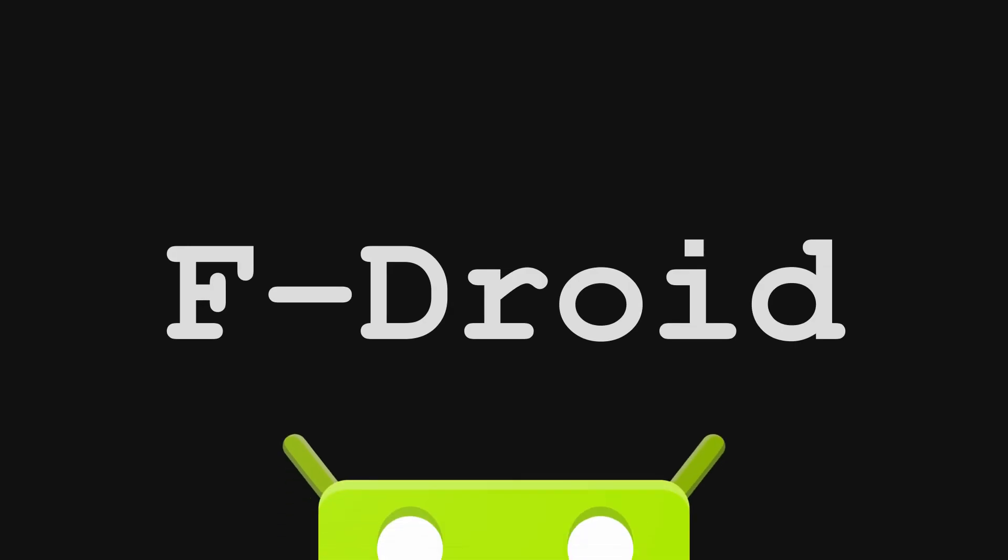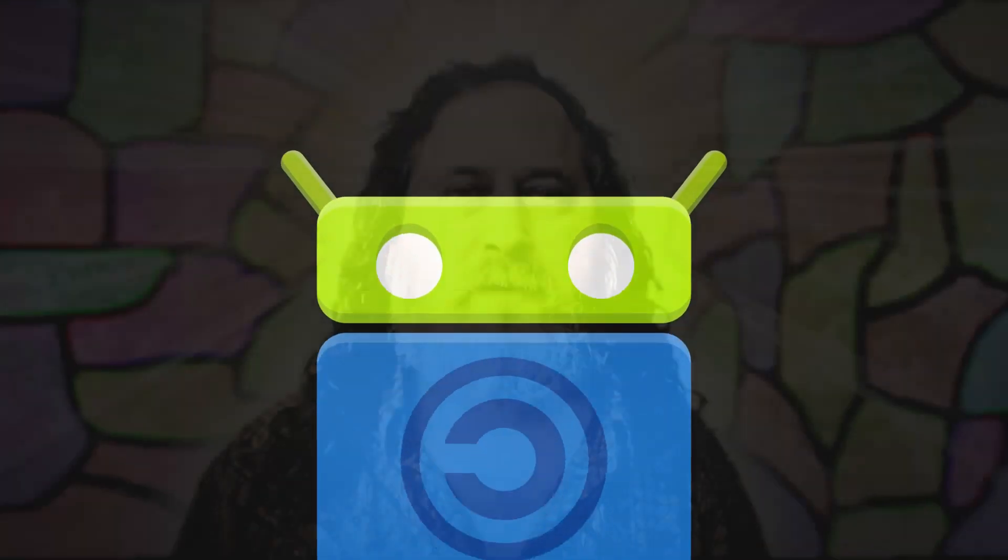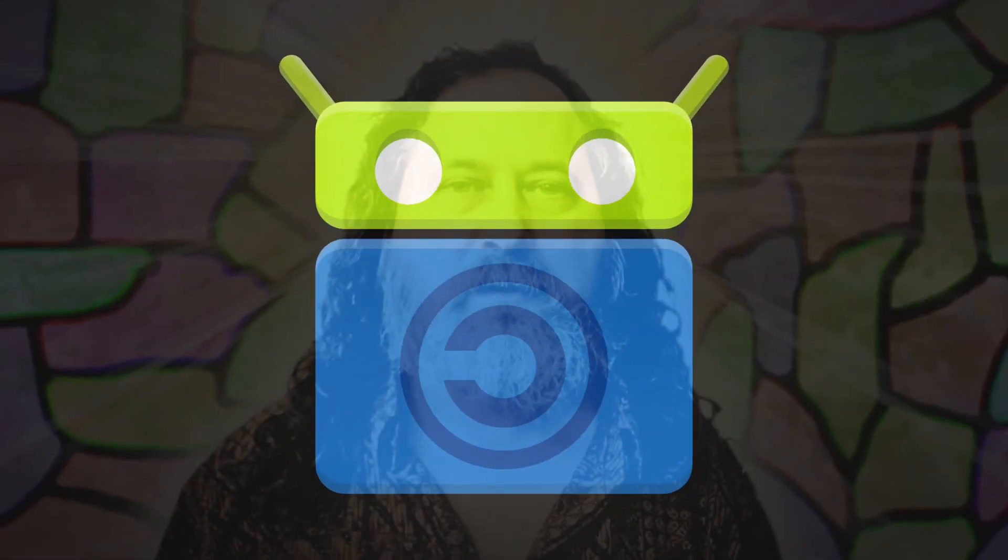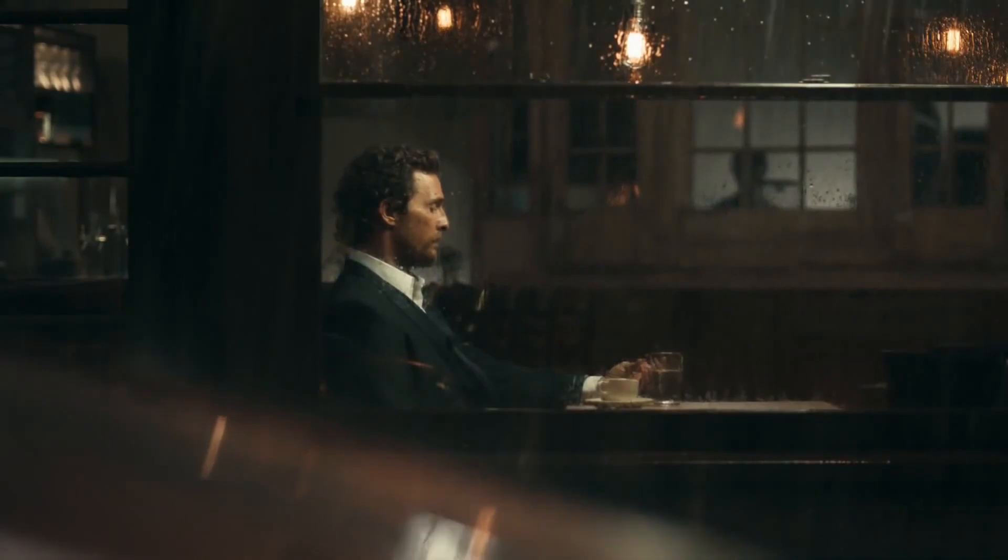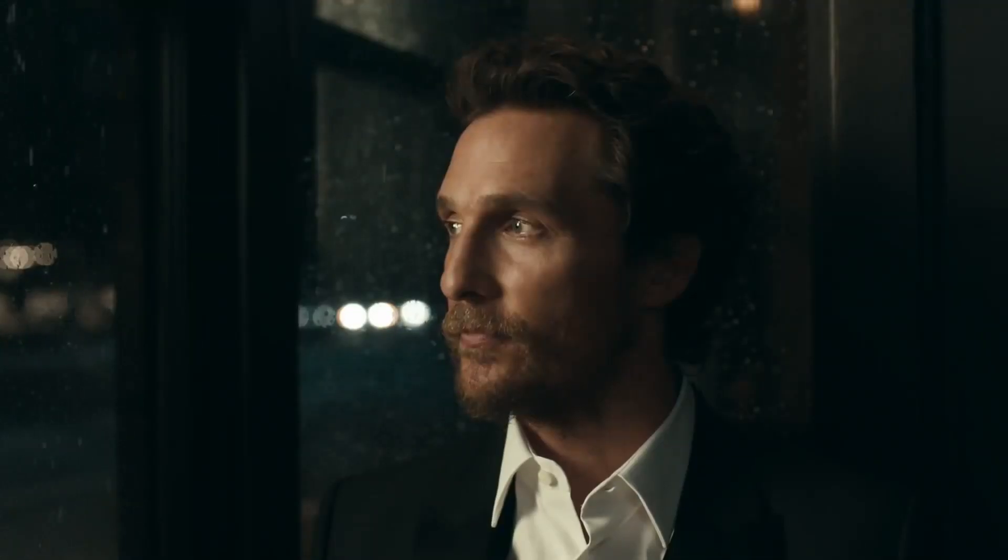F-Droid. Proprietary software should not exist. If you don't have it, you need to rethink your priorities.